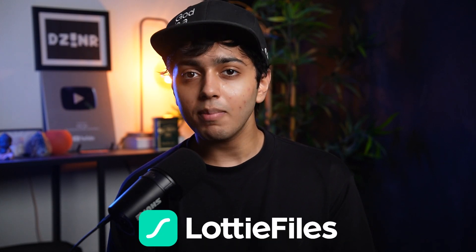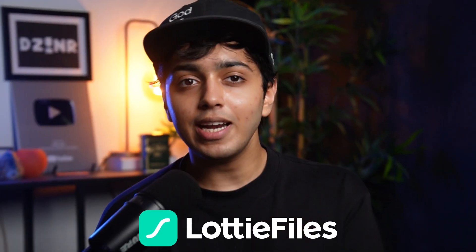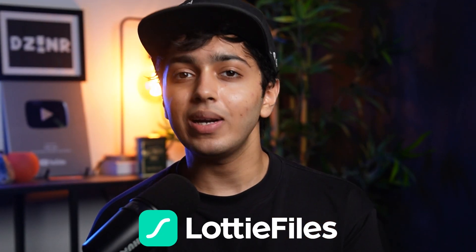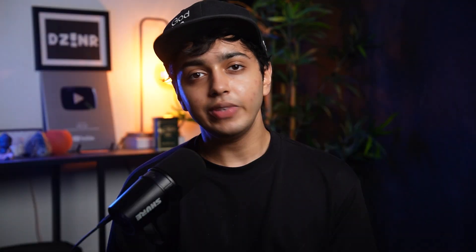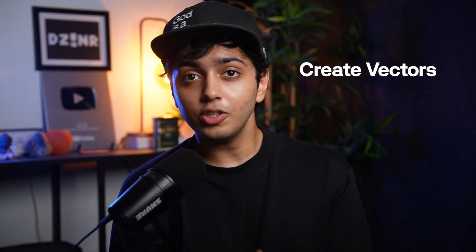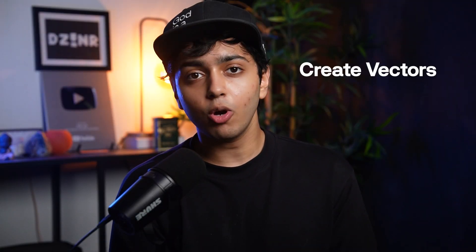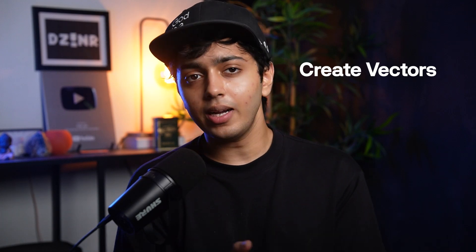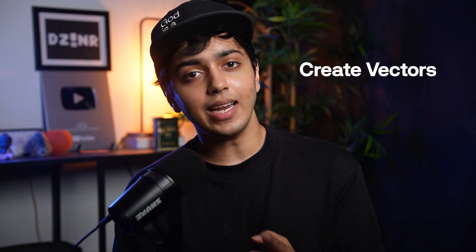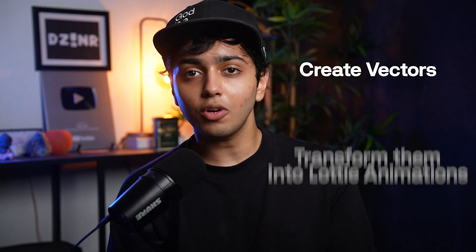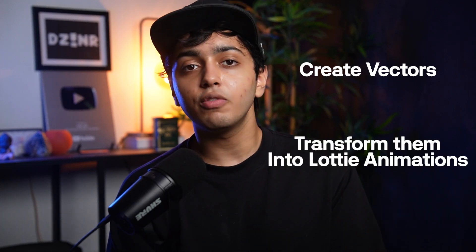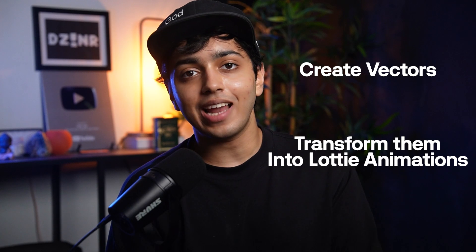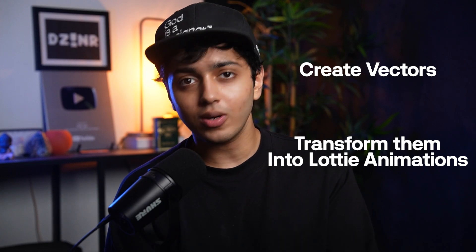Today we will cover how you can use this amazing plugin called Lottie Files for Figma to elevate your design and perform micro interactions. We will be looking at its two new features. First feature is to create vectors using AI prompts or by converting raster to vector, and the second one is to transform them into beautiful and impactful Lottie animations for your designs.